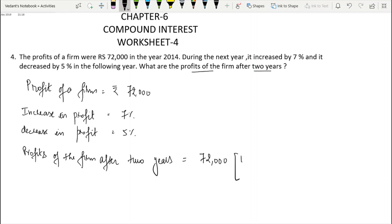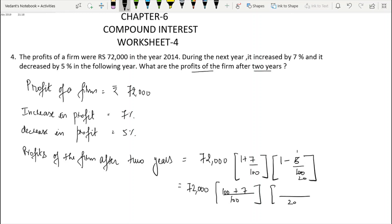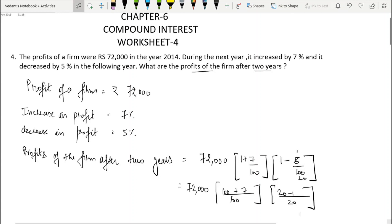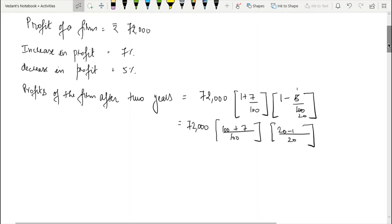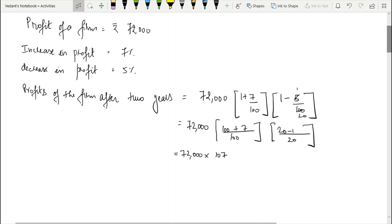In the first year profit increased by (1 + rate of growth) and in the second year decreased by (1 − rate). Using LCM 100: we have (100 + 7)/100 for the increase and (100 − 5)/20 for the decrease. So we compute: 72,000 × (107/100) × (19/20).